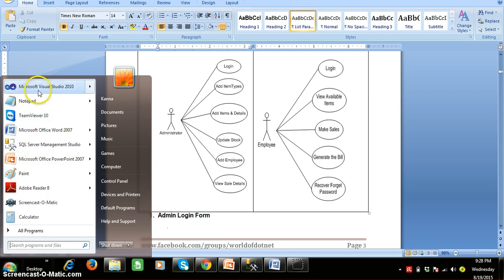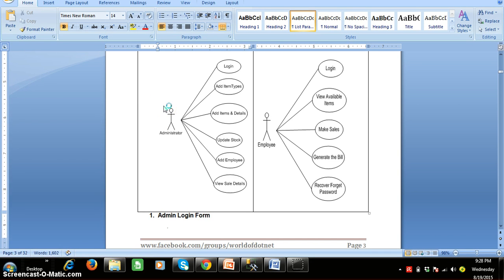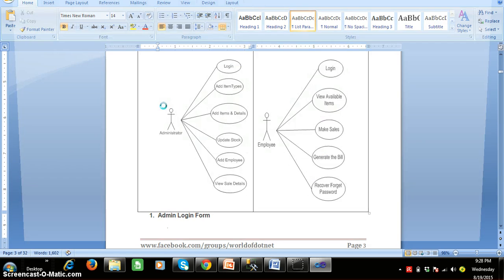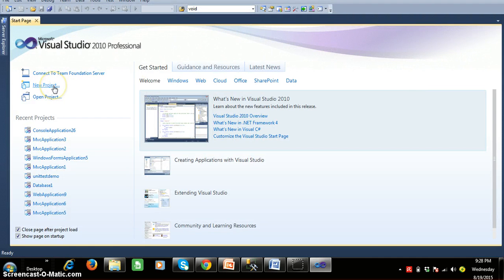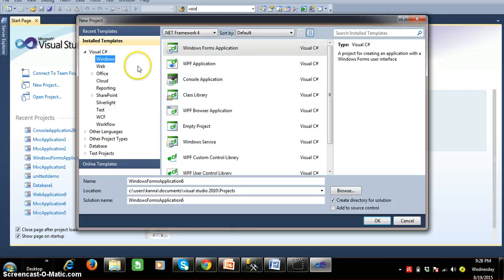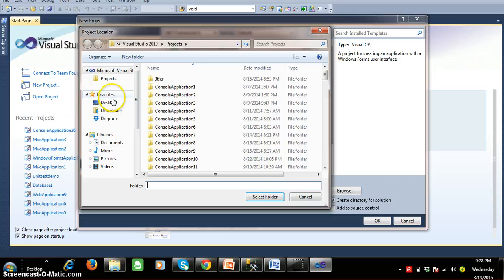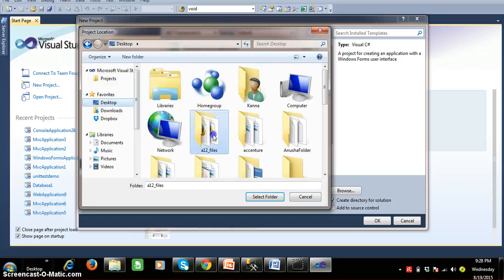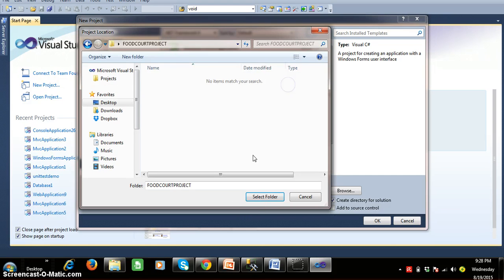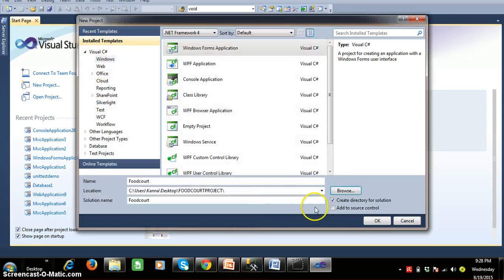I will open Visual Studio 2010 and develop the project. I have created one folder on my desktop. I will create a new project, select Visual C# Windows Forms application, and give the name of the project as FoodCode. I will click browse, go to the desktop, select the folder called FoodCode project, and click OK.